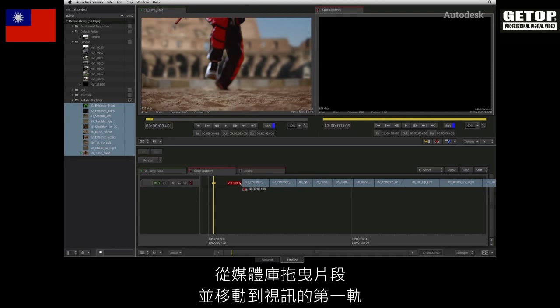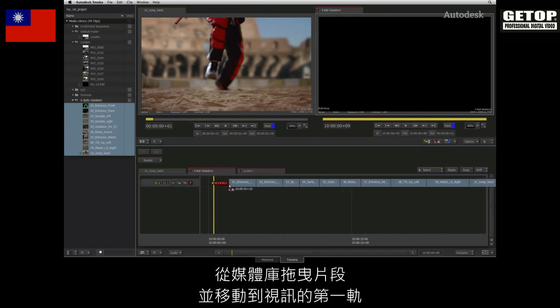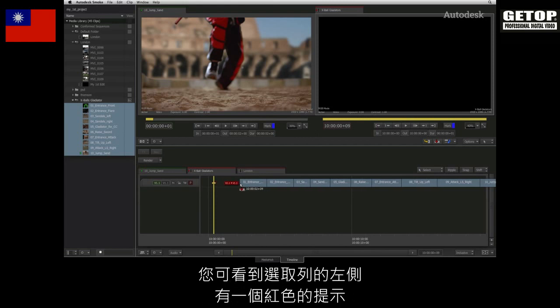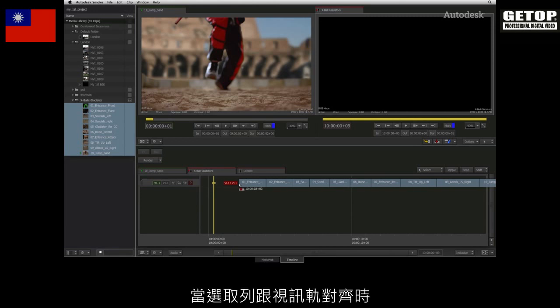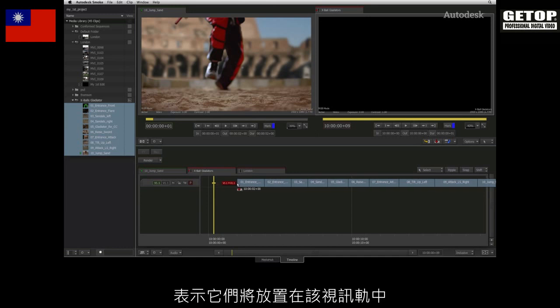Dragging the clips from the media library, I'll hover them over video track 1. You can see the indicator on the left of the selection telling you which track of the sequence the selected clips will be edited into. When the selection is aligned with the track, the edit will be placed on the respective track.